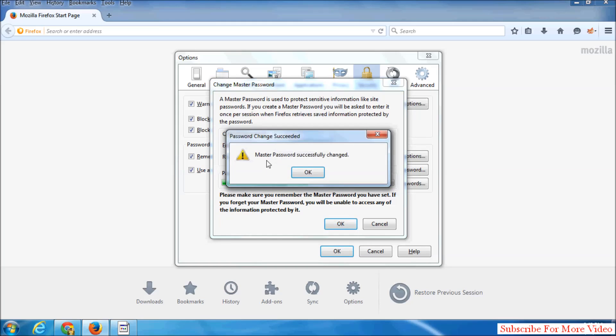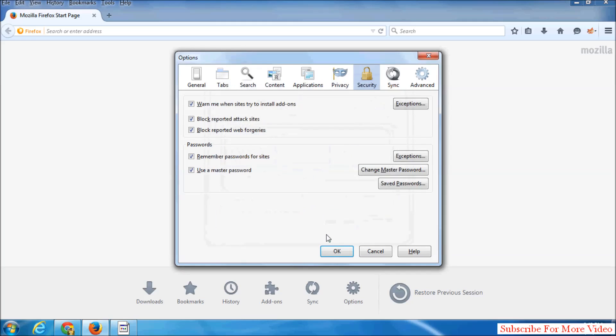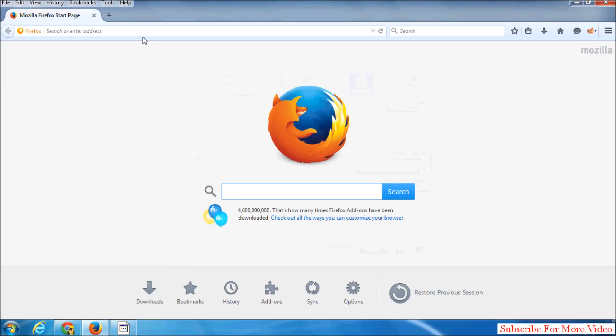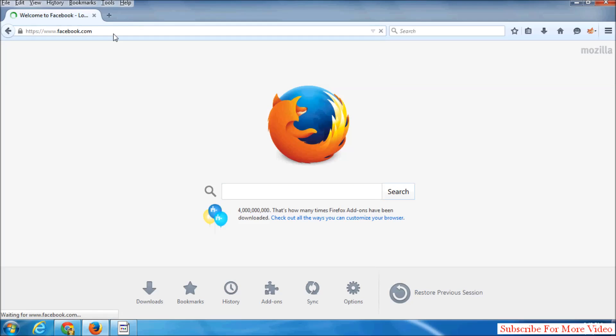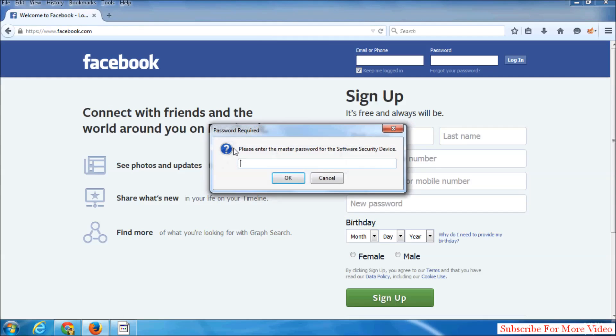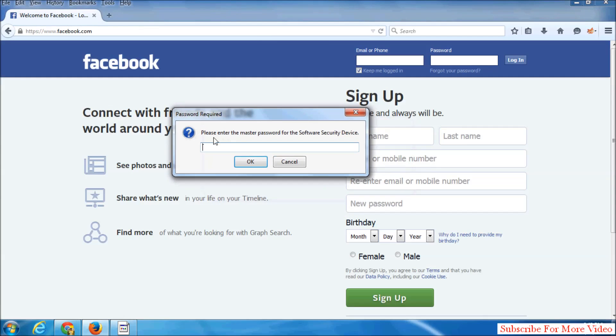Master password successfully changed. Click OK. So in future, if you browse any web page, it will ask you to enter your master password so that you can directly sign in with your saved details.